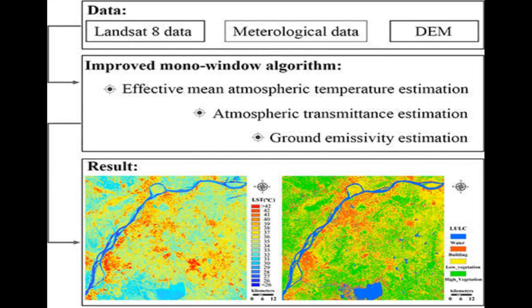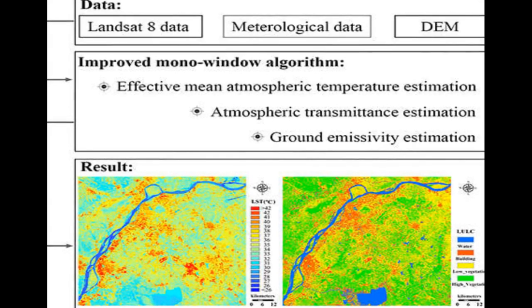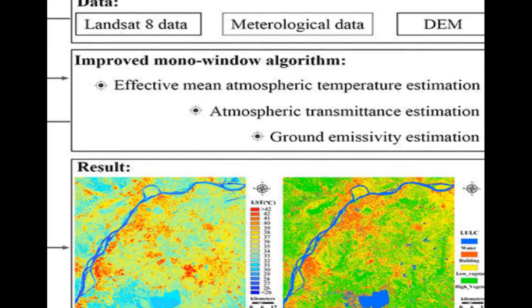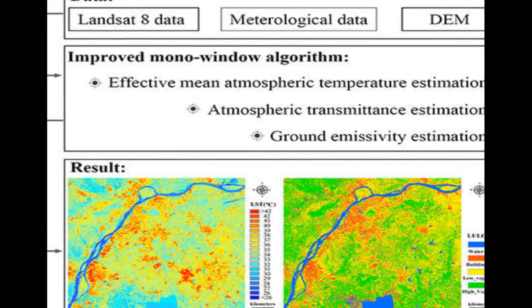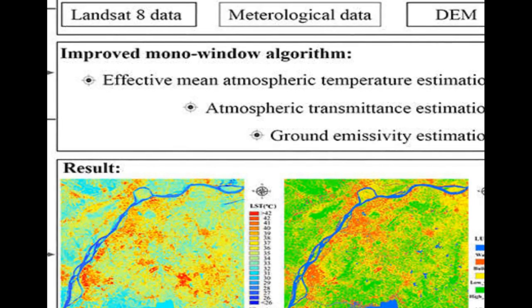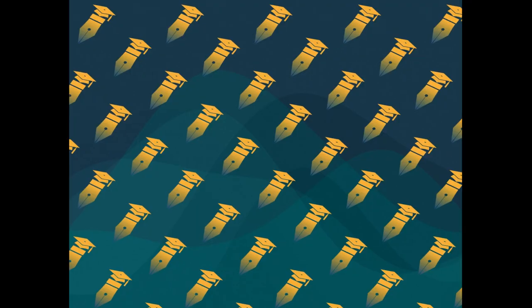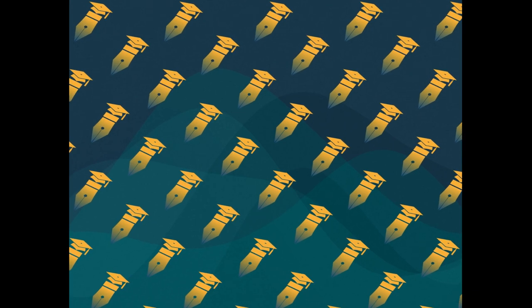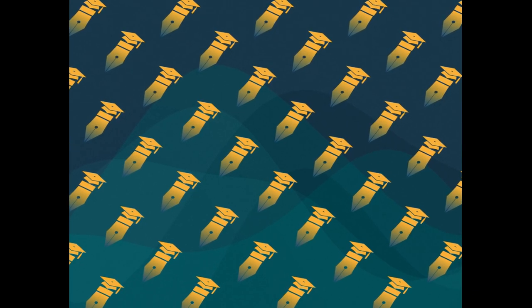The study presents an improved monowindow (IMW) algorithm for land surface temperature (LST) retrieval from the Landsat 8 Thermal Infrared Sensor (TIRS) band 10 data.